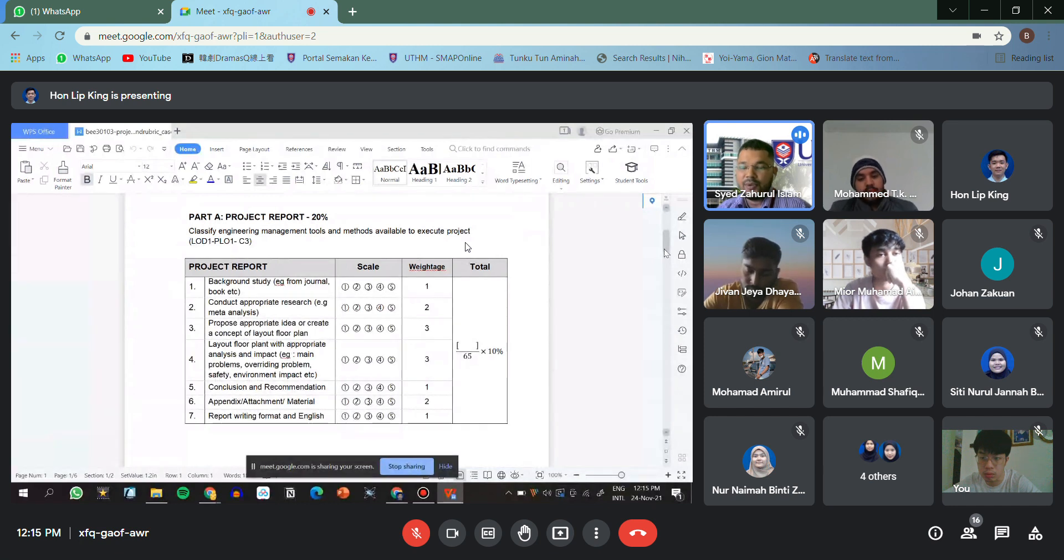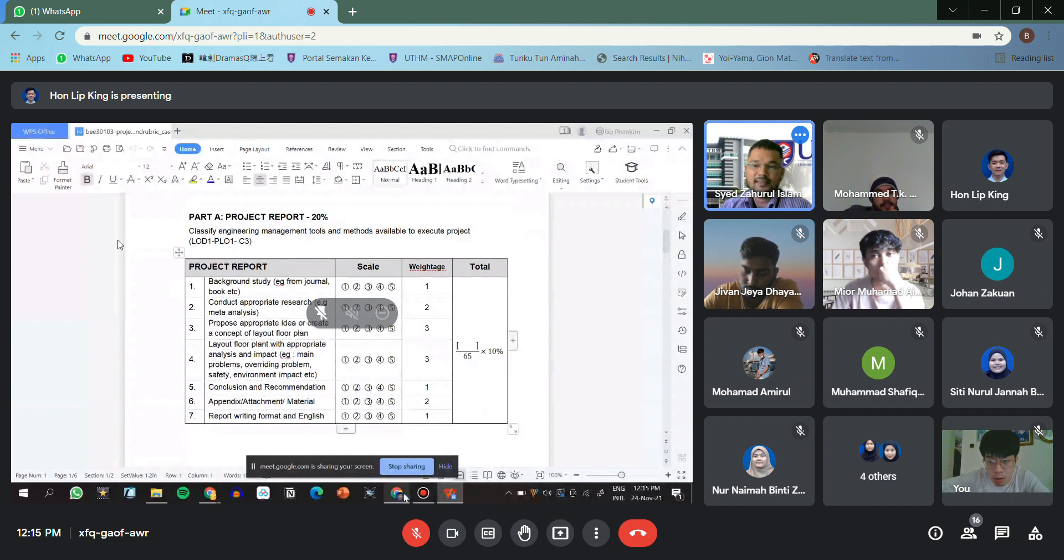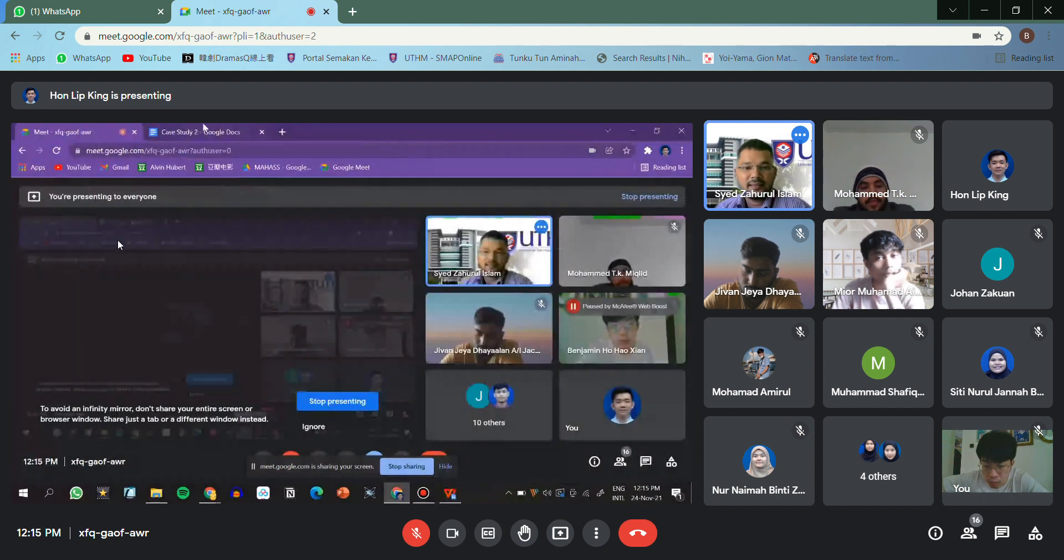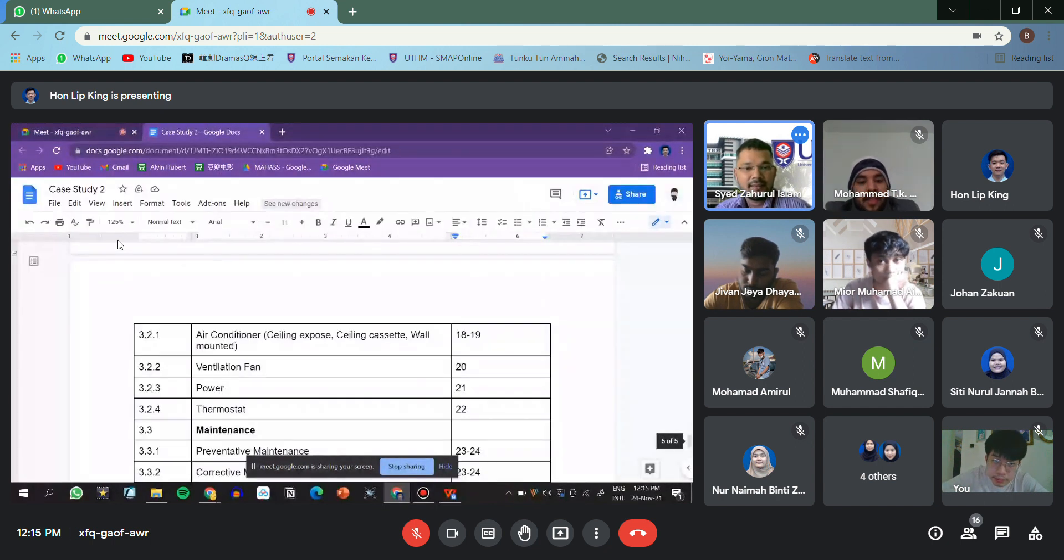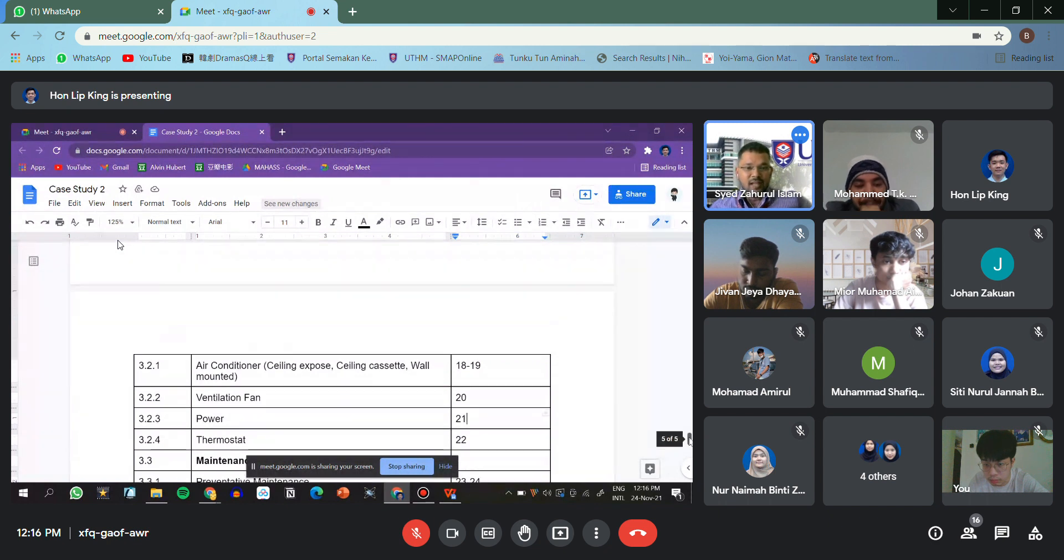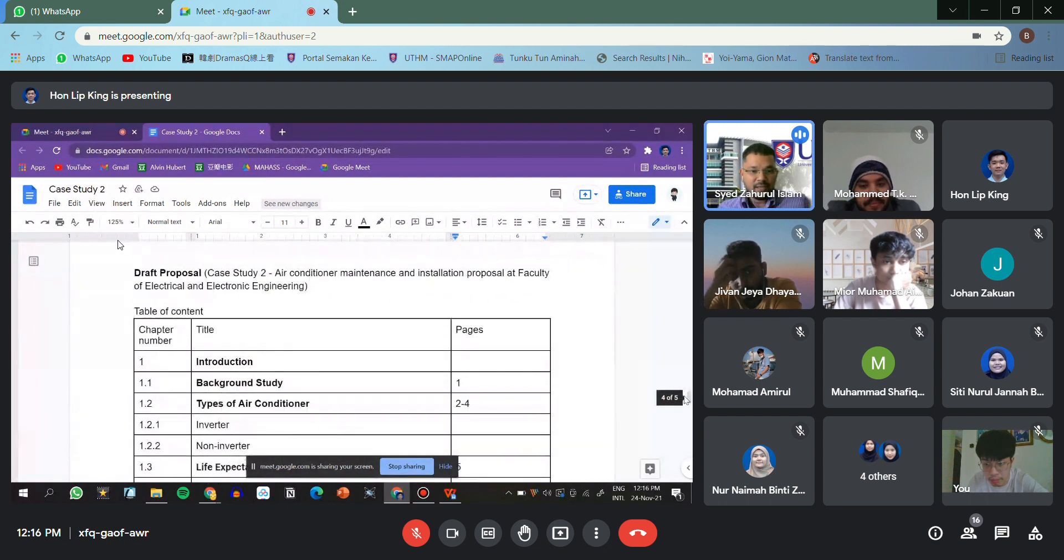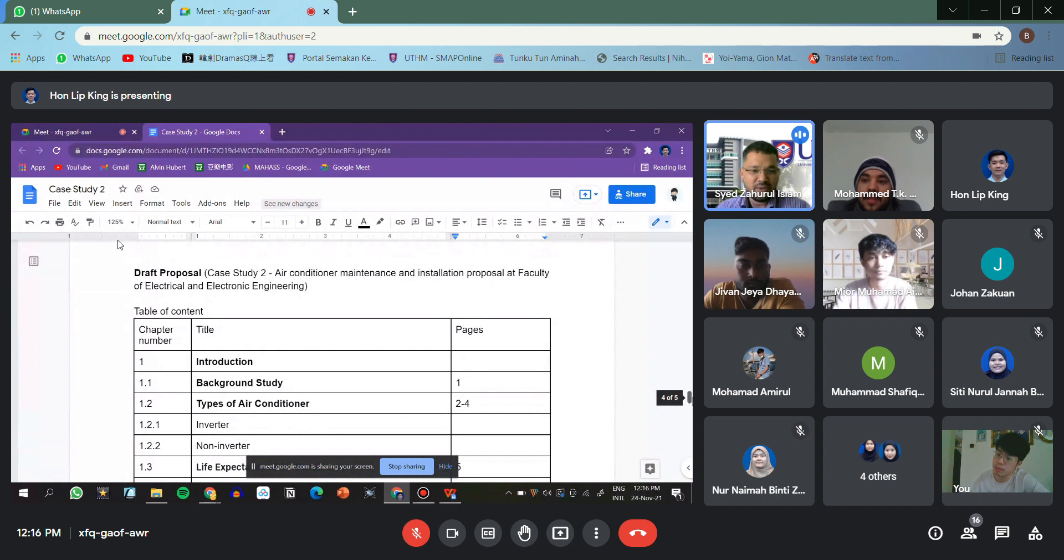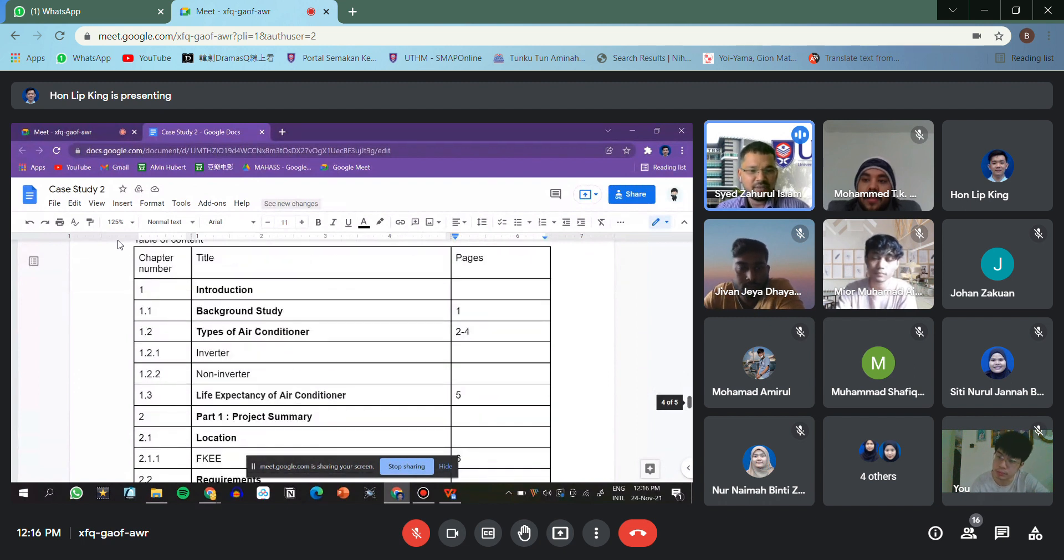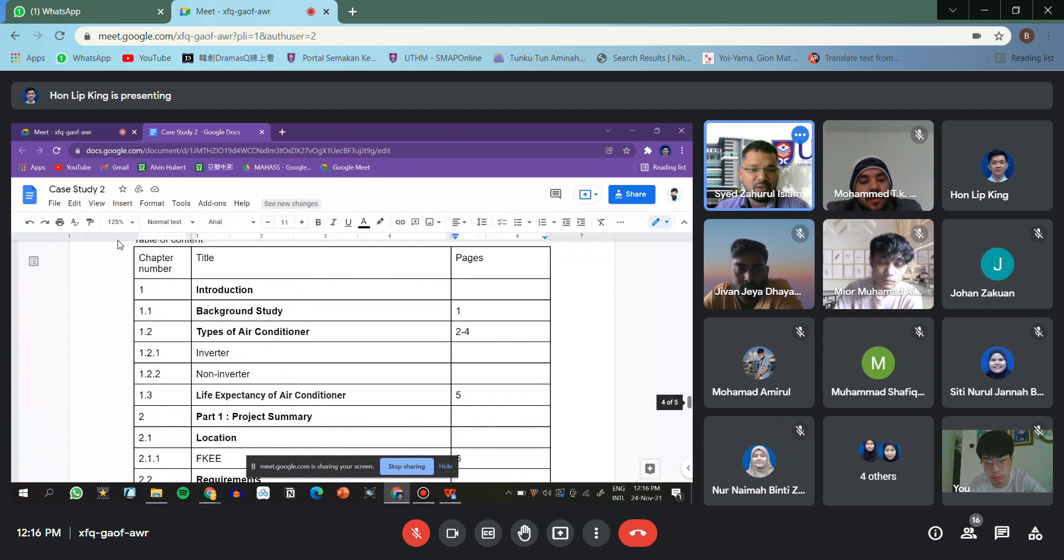That's the one. Can you go back to your table of contents? I can see at the beginning, yes, the types of air conditioner. Maybe you can write... inverter, these are not very important, not really very relevant to your proposal.